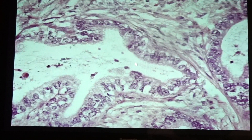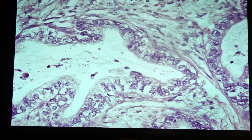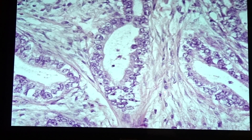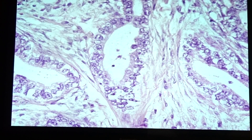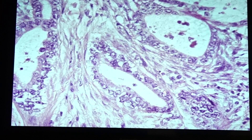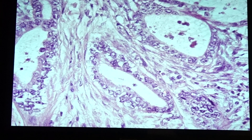You can see the cells displaying pleomorphism and prominence of the nucleoli, and they are seen infiltrating into the stroma. Next we have the hepatocellular carcinoma slides.